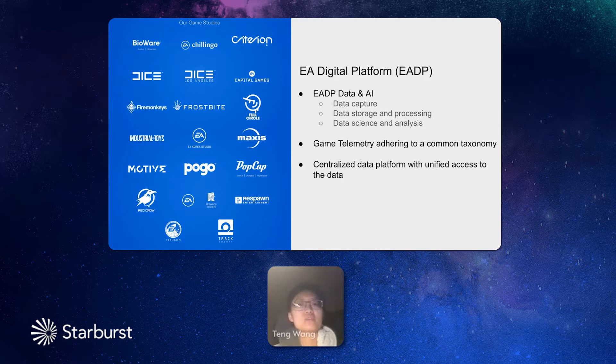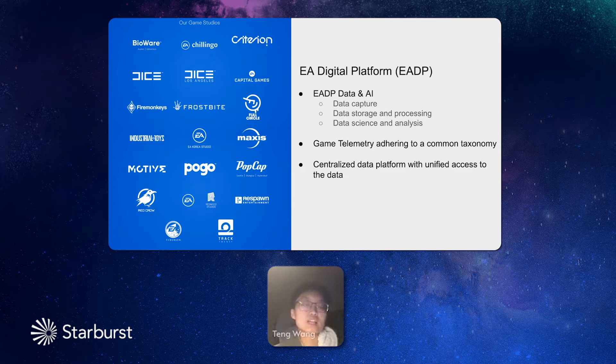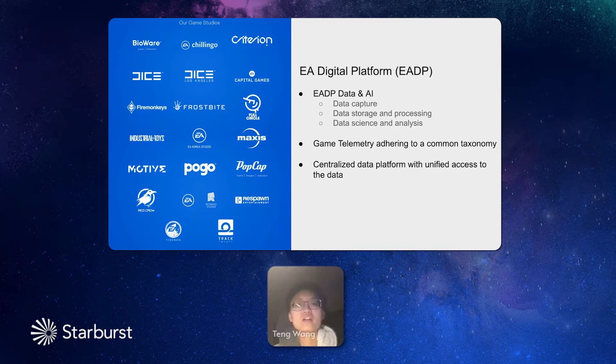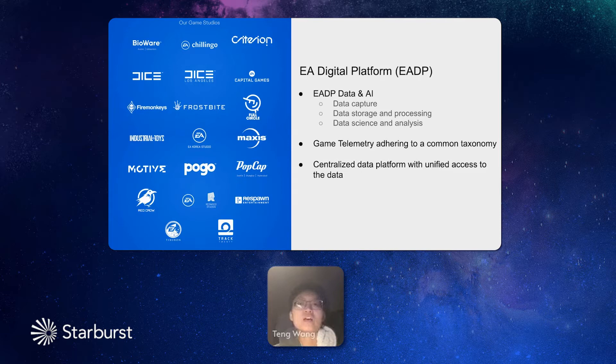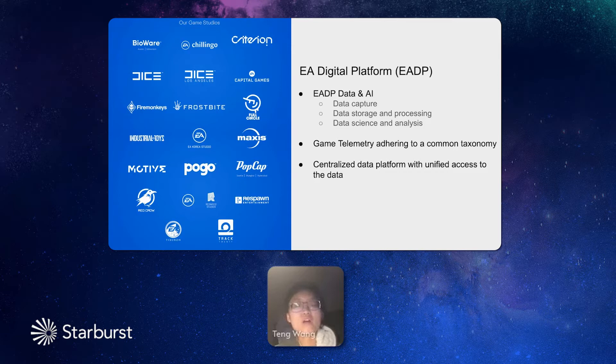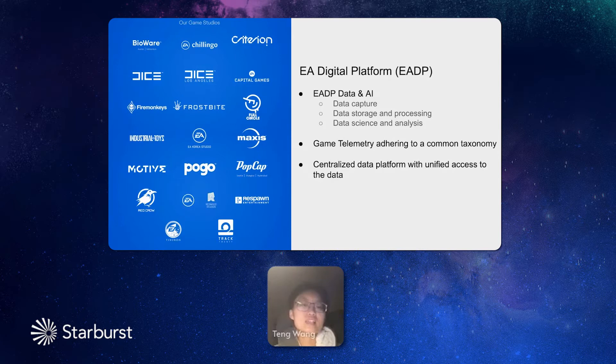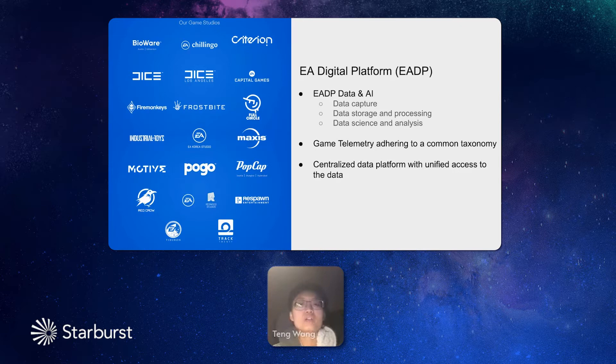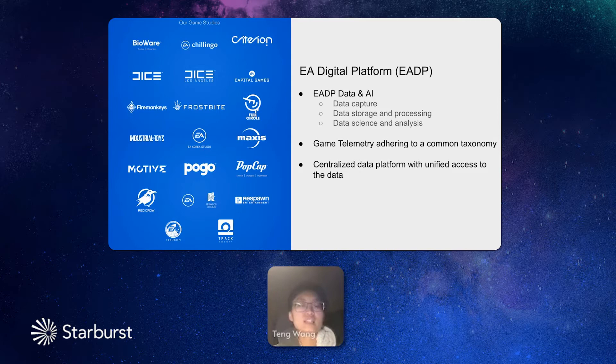Our game studios create lots of data in the game and also our players. The data volume could reach terabytes every day and accumulated petabytes all the time. Who we are? We are EA Digital Platform, EADP. And our game studios rely on us to capture the data, to store the data with proper storage and process the data with proper engines. And they also rely on our science and data analyst teams to analyze the data, get the insight of data and make right decisions. So it's our job to provide the game studios a central platform with the unified data access to all our data.